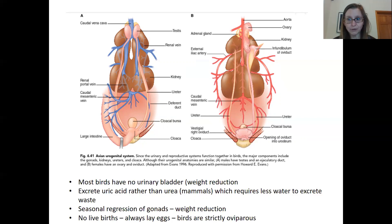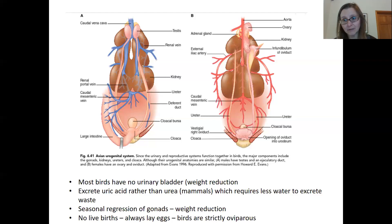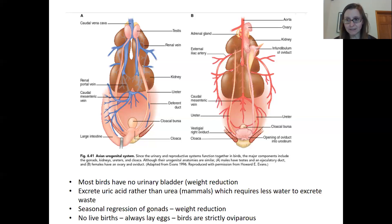Birds do not give live birth — there are no birds that give live birth. Unlike reptiles, fish, and even some mammals, where you have some variation in egg-laying versus live births, within birds all birds lay eggs. This is another form of weight reduction that leads to certain ecological and biological differences in bird social systems that we'll see and talk about in other sections.